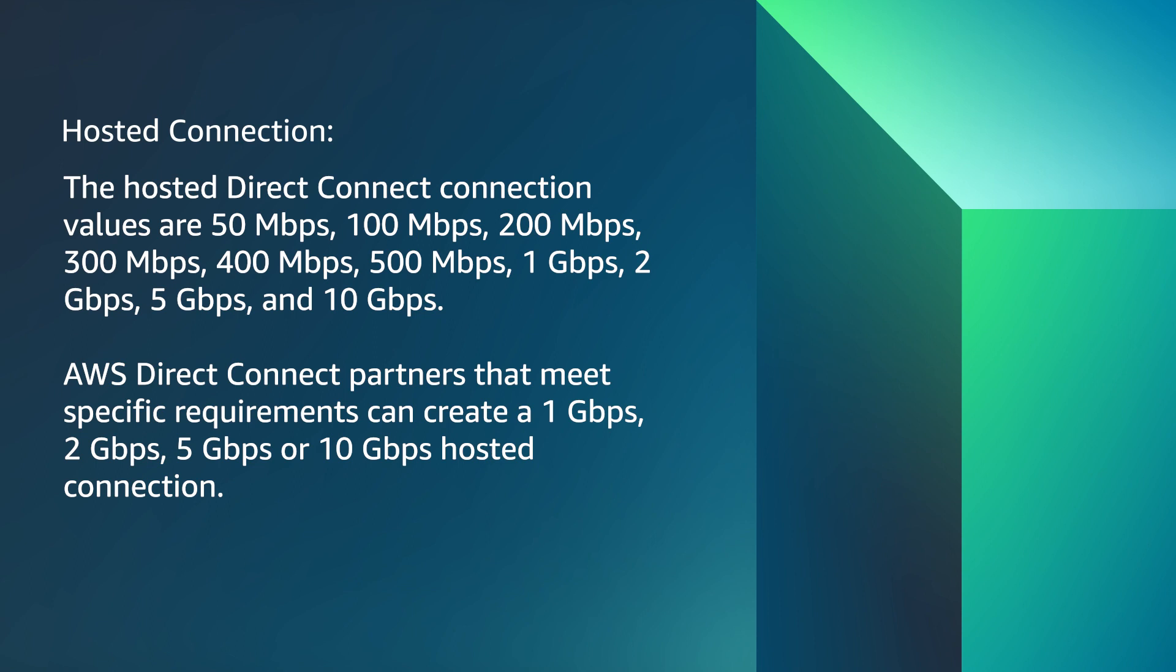The hosted Direct Connect connection values are 50, 100, 200, 300, 400, 500 Mbps and 1, 2, 5 and 10 Gbps.